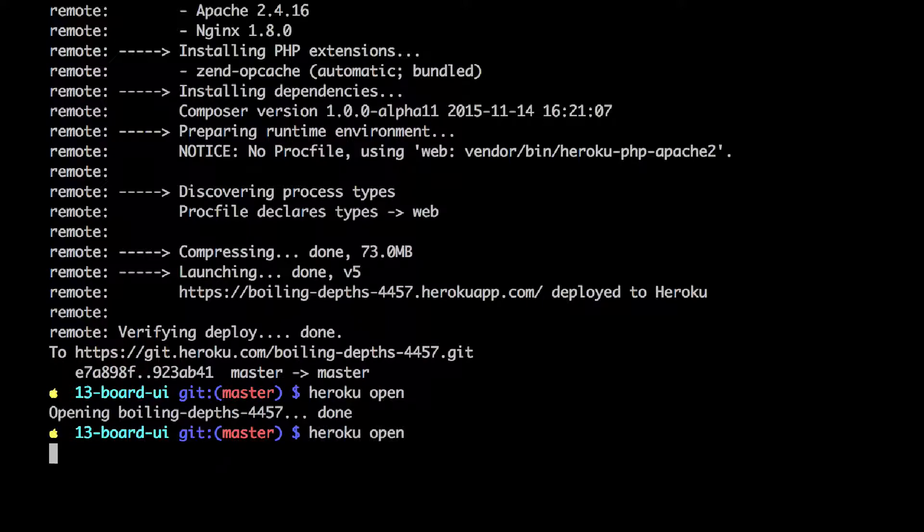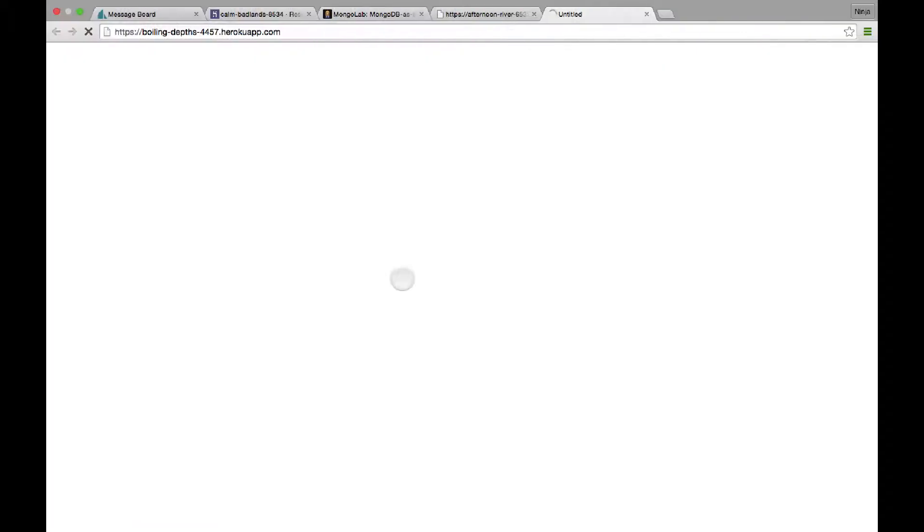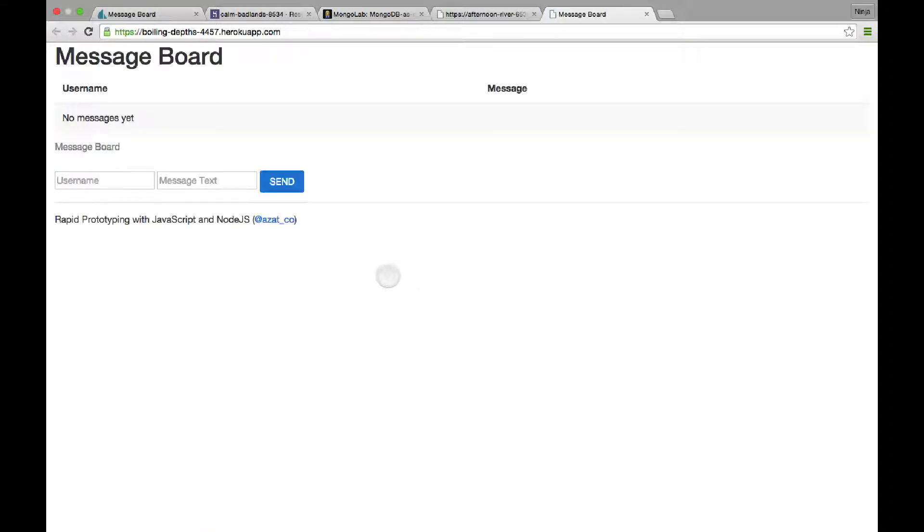Okay, so now let's open the app. I'm using Heroku open. You can just copy and paste that URL to your browser. And this is our message board.